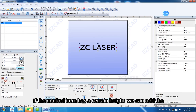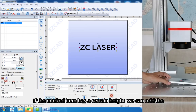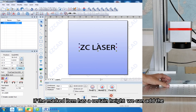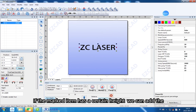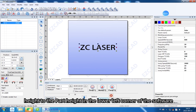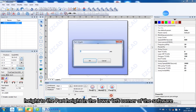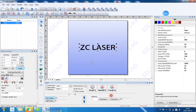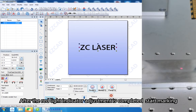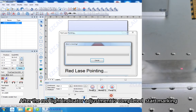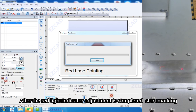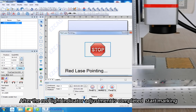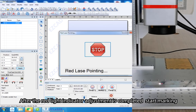If the marked item has a certain height, we can add the height to the part height in the lower left corner of the software. After the red light indicator adjustment is completed, start marking.